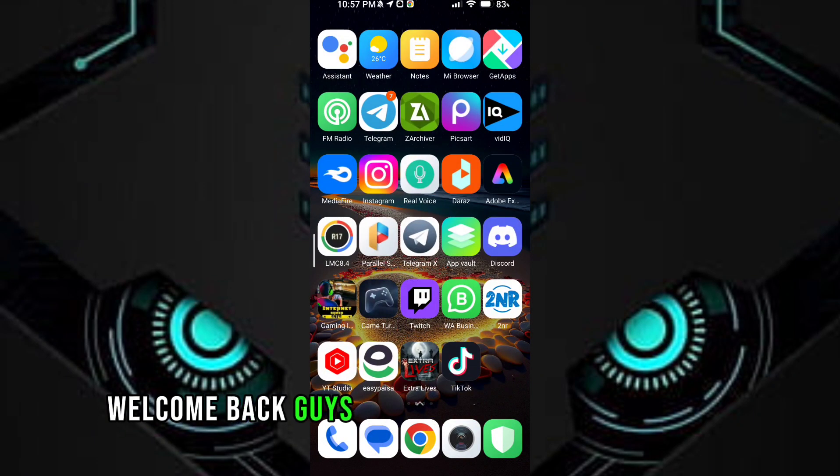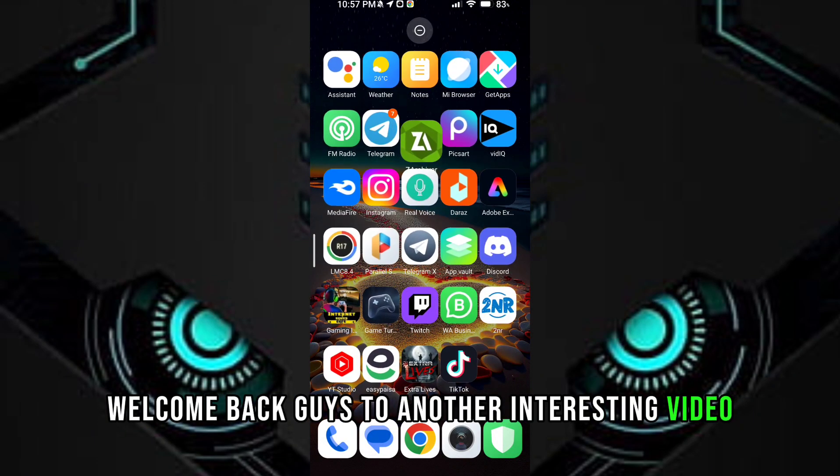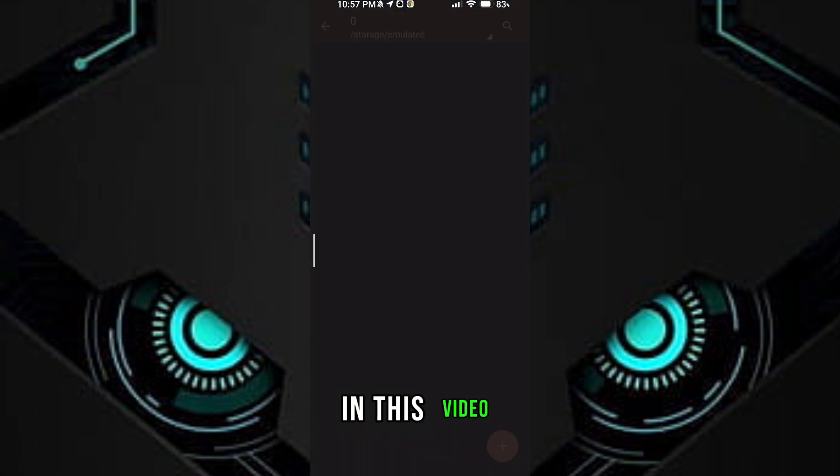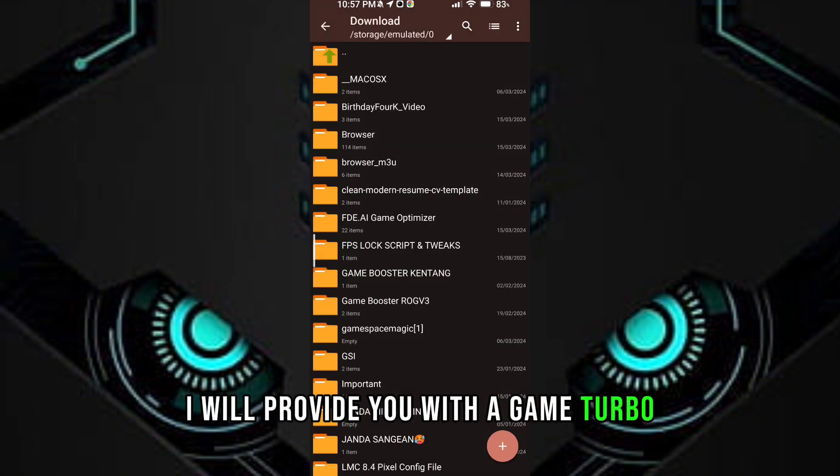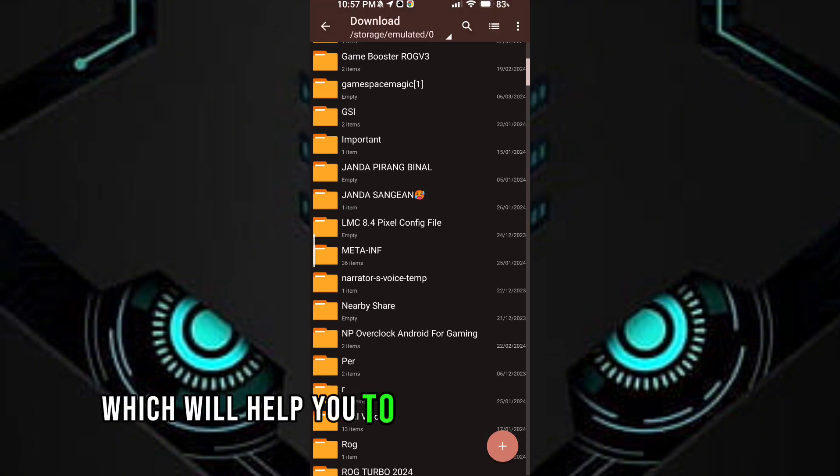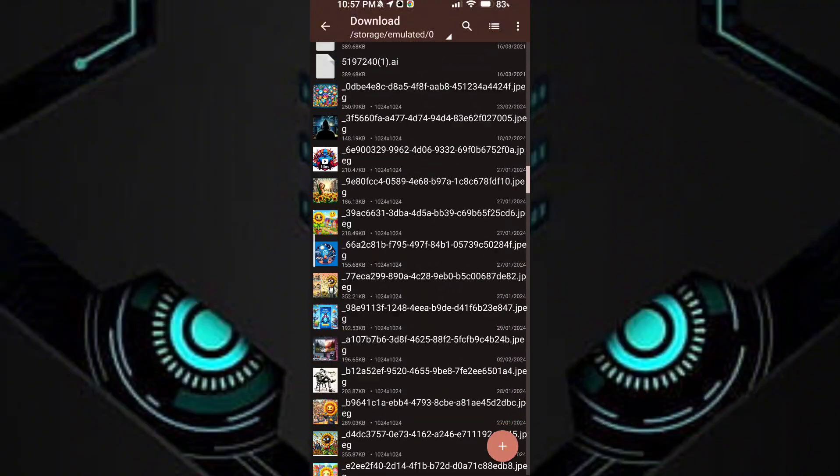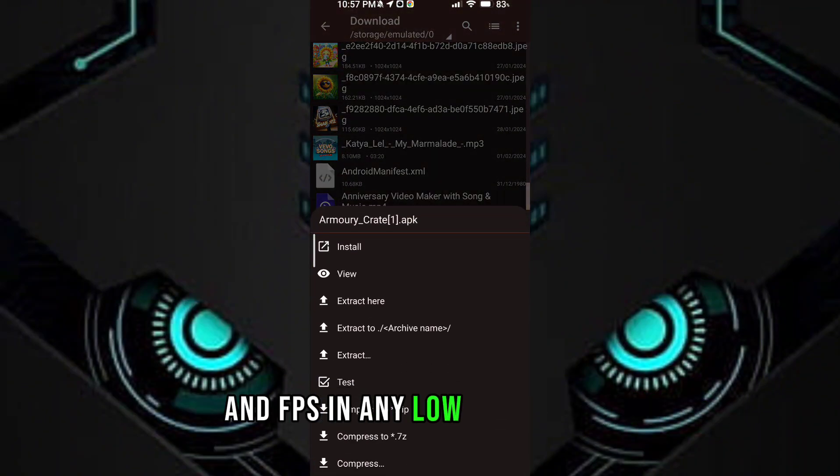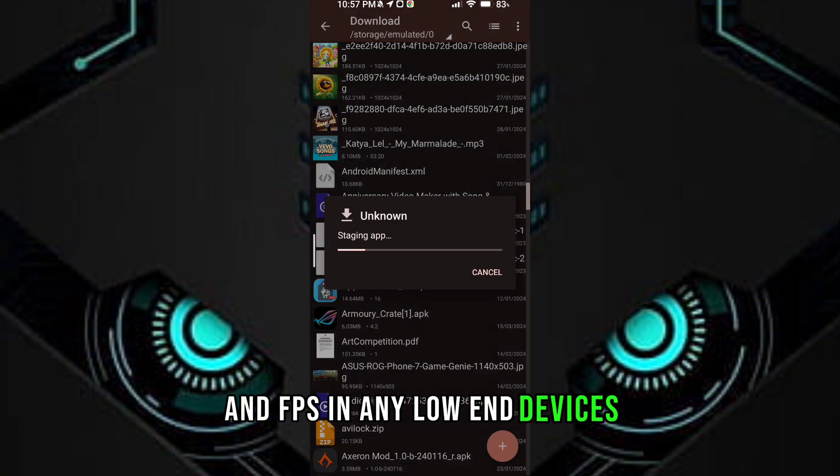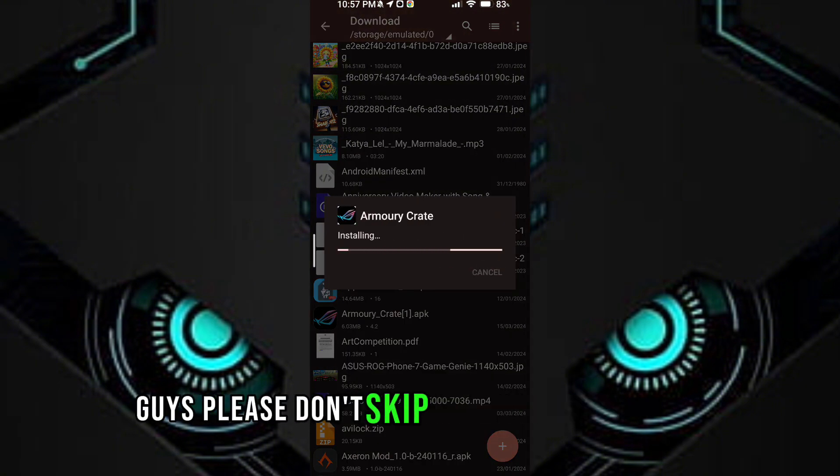Welcome back guys to another interesting video. In this video, I will provide you with a game turbo which will help you to get maximum performance and FPS in any low-end devices. Guys, please don't skip any part of the video.